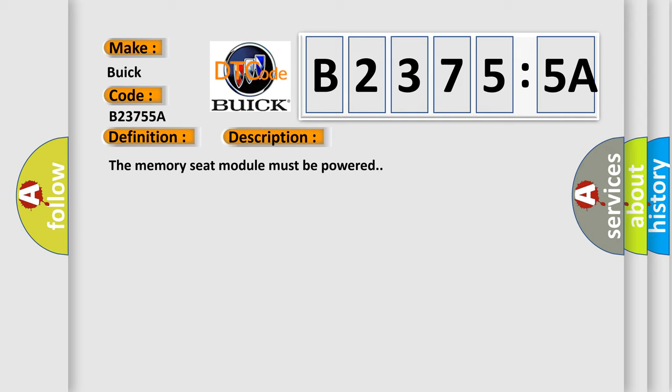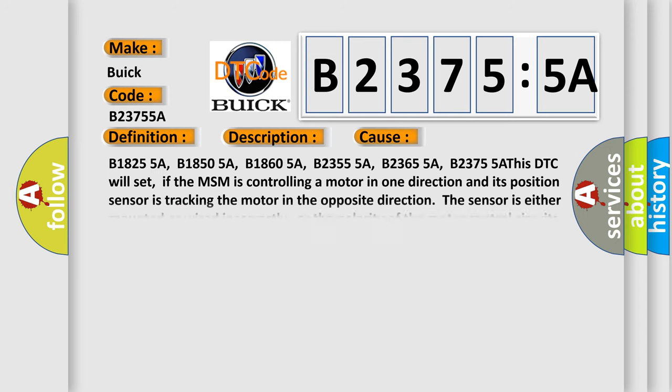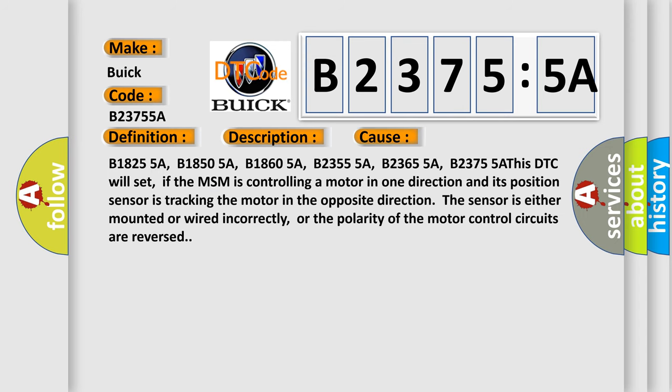The memory seat module must be powered. This diagnostic error occurs most often in these cases: B1825 5A, B1850 5A, B1860 5A, B2355 5A, B2365 5A, B2375 5A.